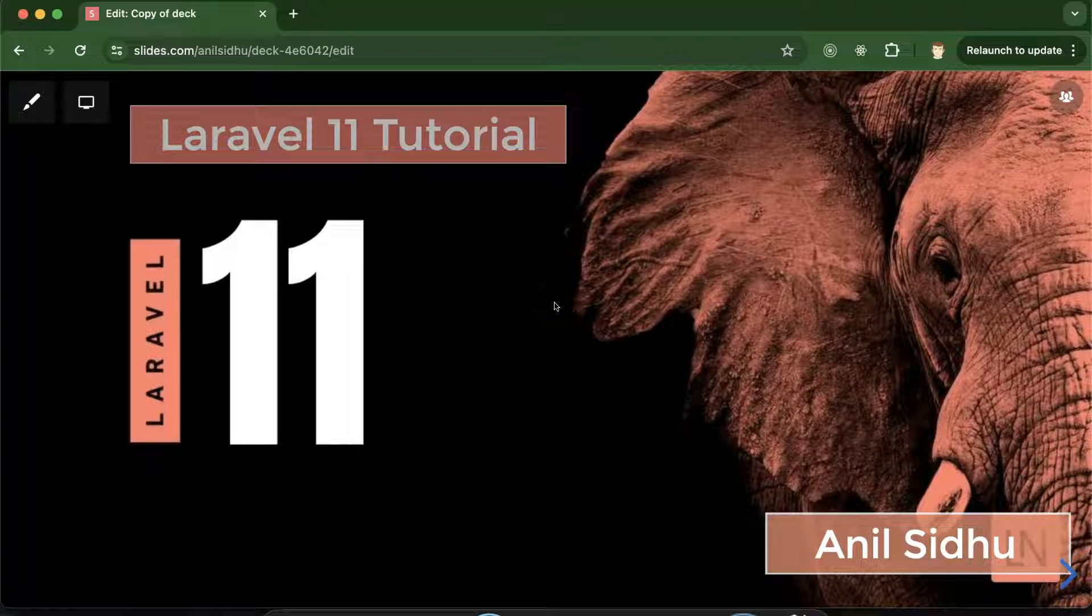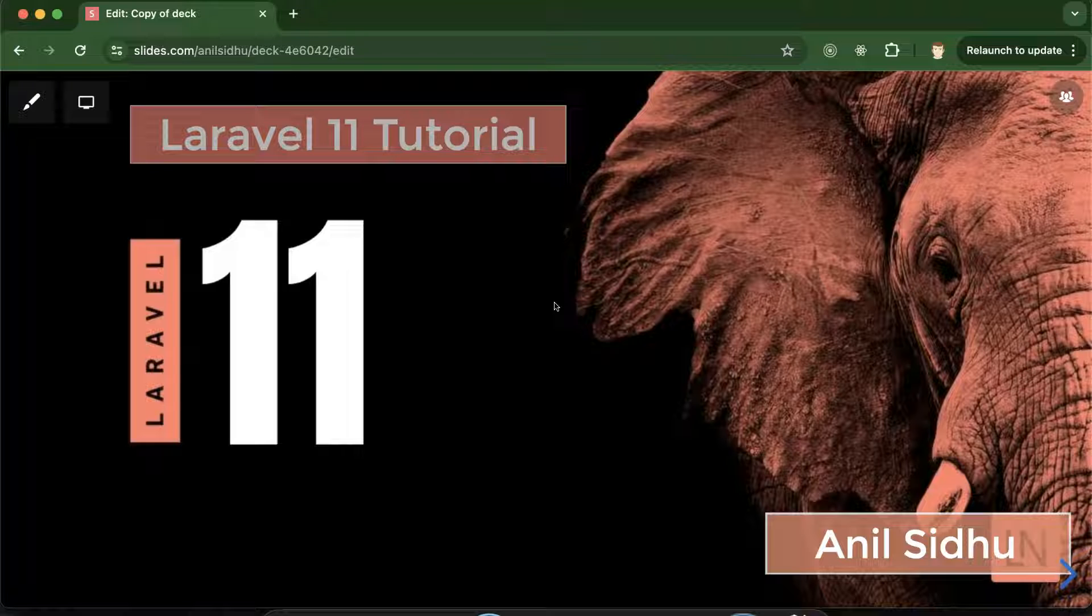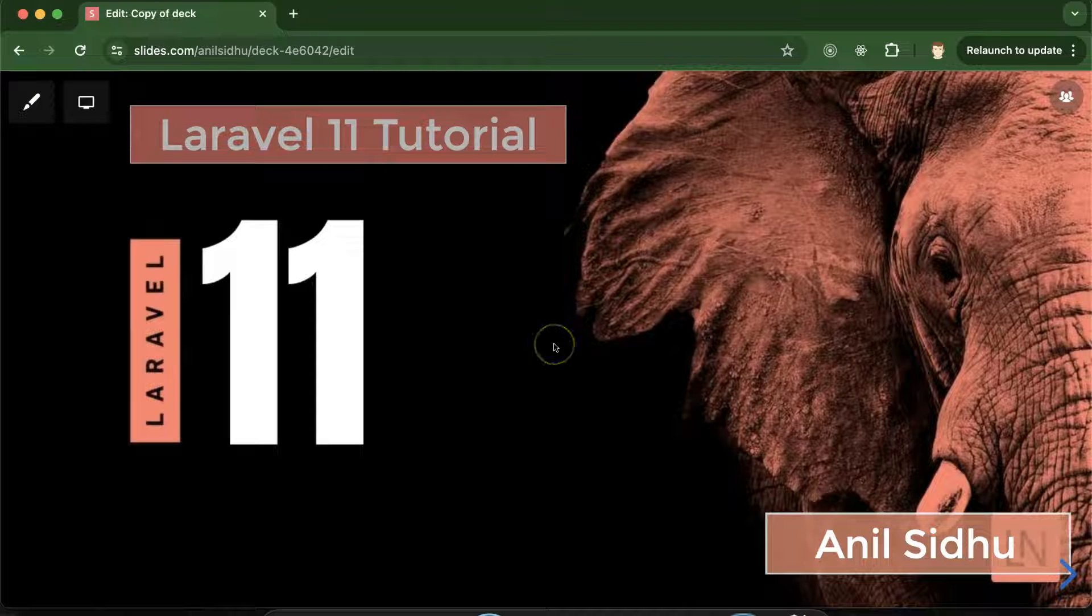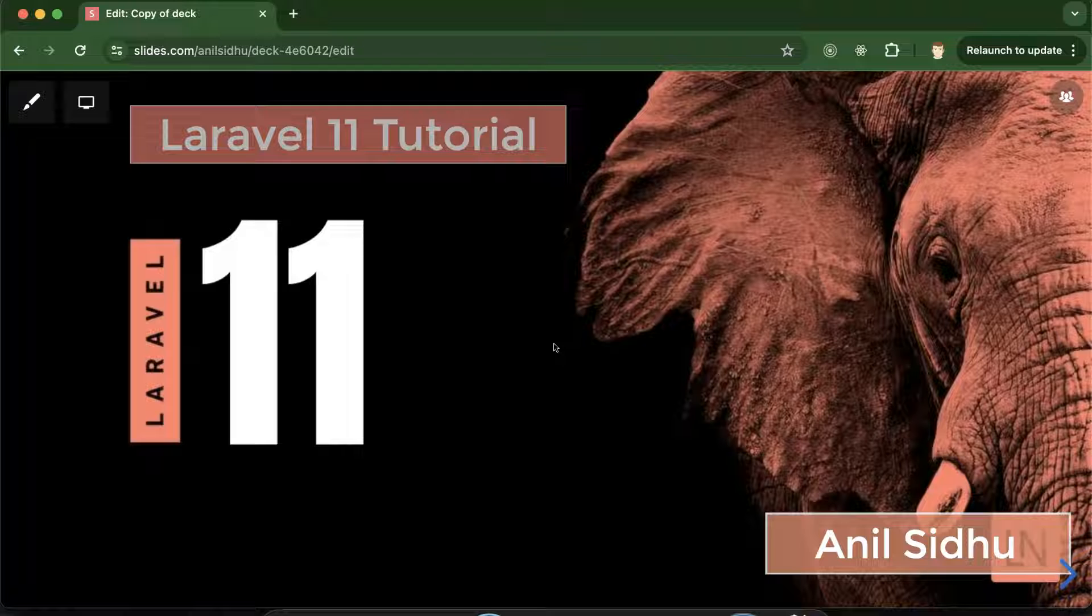And in this series we will learn all of the topics and features of Laravel such as basics, advanced topics, API and database connection things. Even we will create one project also for Laravel.